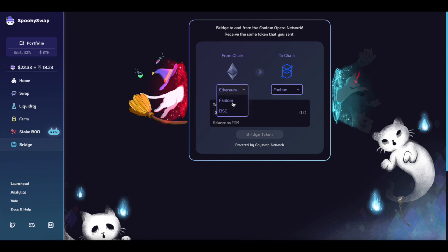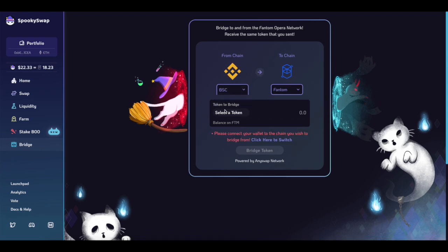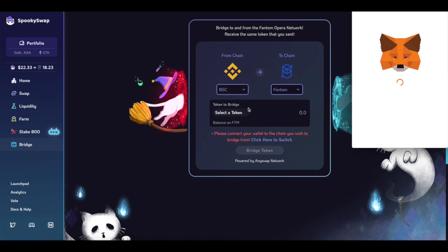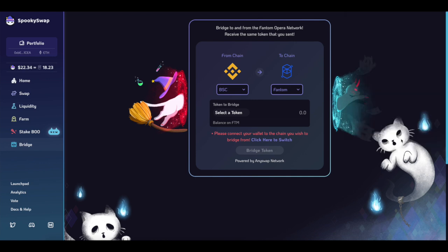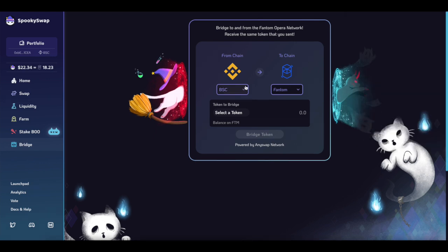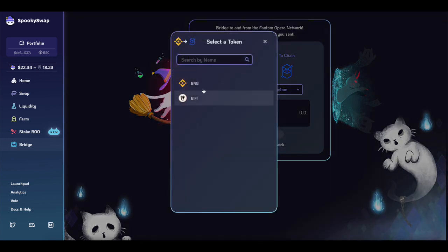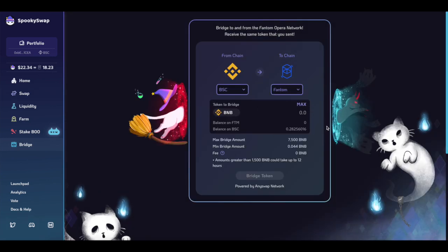You can also switch over from Binance Smart Chain. However, the Binance Smart Chain only allows you to swap one token, that's BNB. But that's okay. You can swap your BNB and sell it on Fantom.